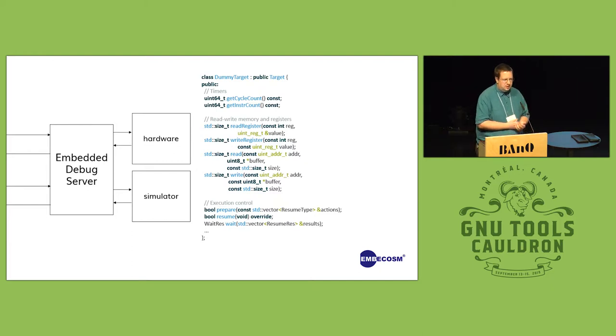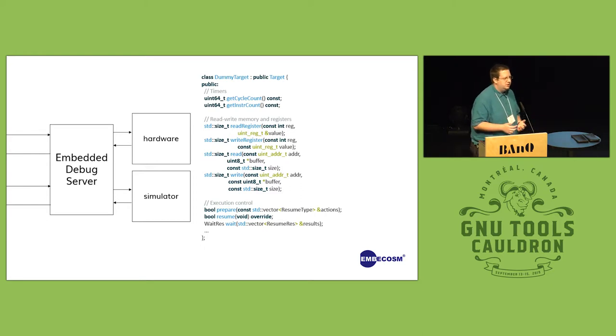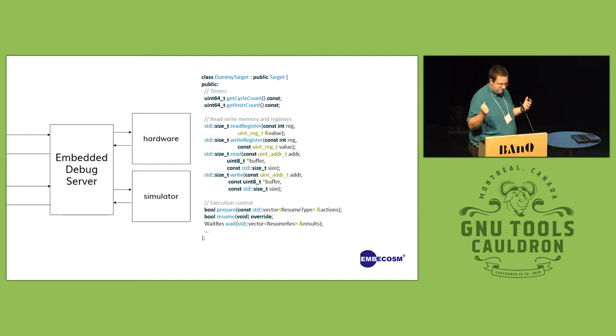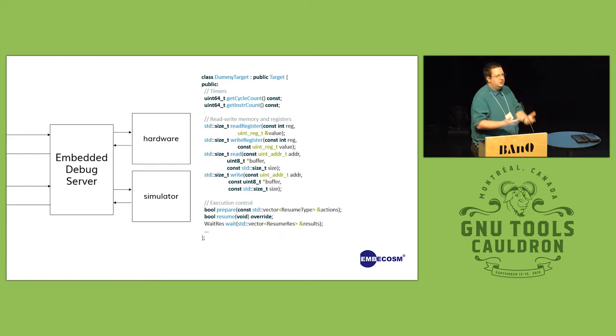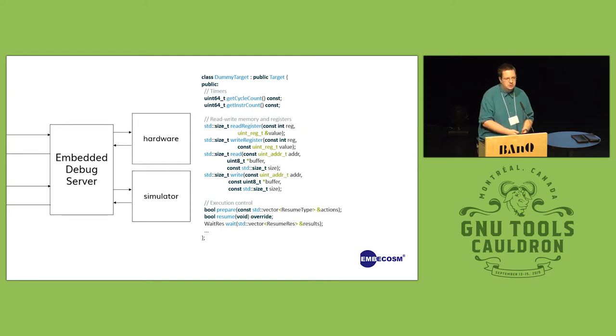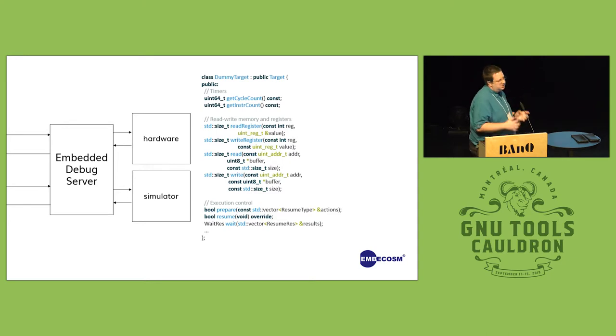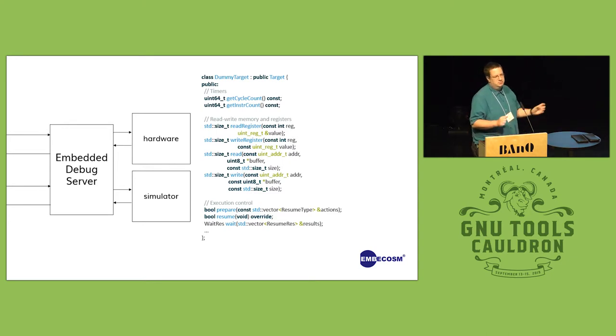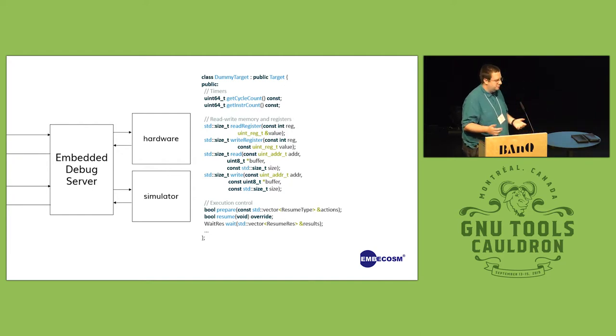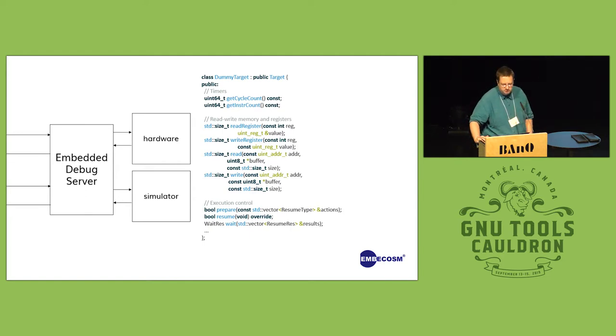And the nice feature we get out of designing a server this way is that someone who is porting this for their hardware doesn't have to care about how RSP works. All they need to worry about is when we ask for the contents of memory, just tell us if this address exists and you have permission to read it, what is in this place. And then the server itself just handles all the RSP things.